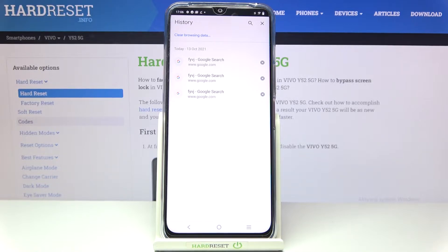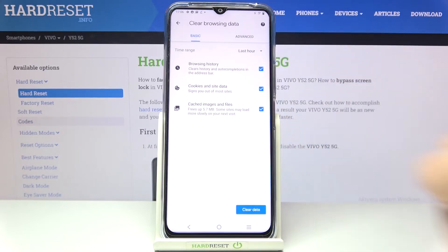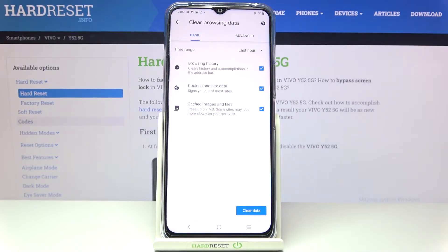Of course you can remove the whole list manually this way, but I highly recommend tapping on 'Clear browsing data' if the list is very wide, because here you've got some basic and advanced options.